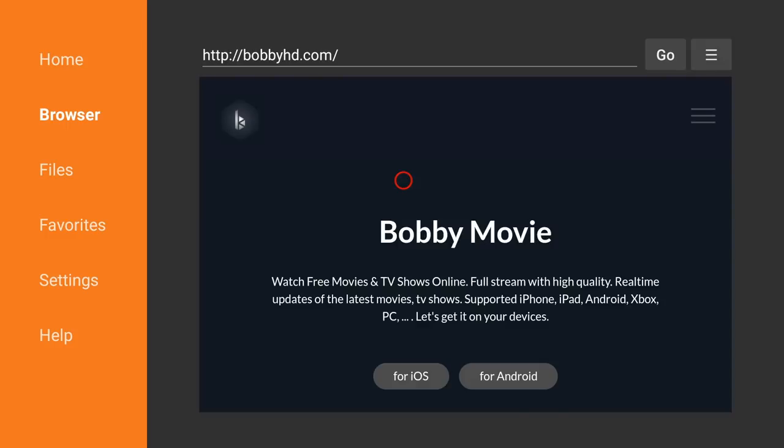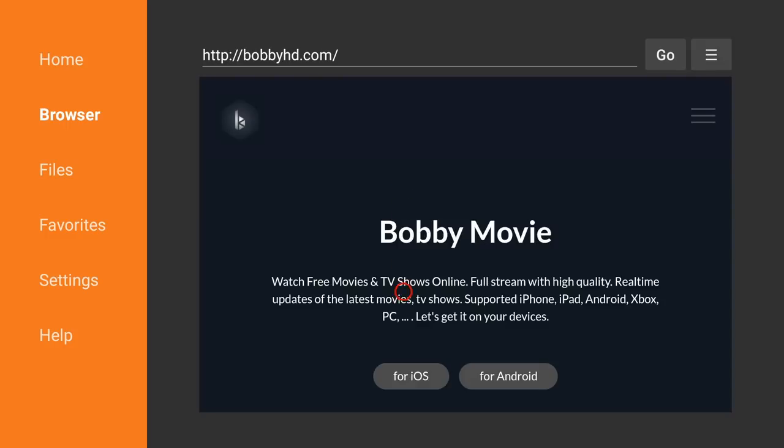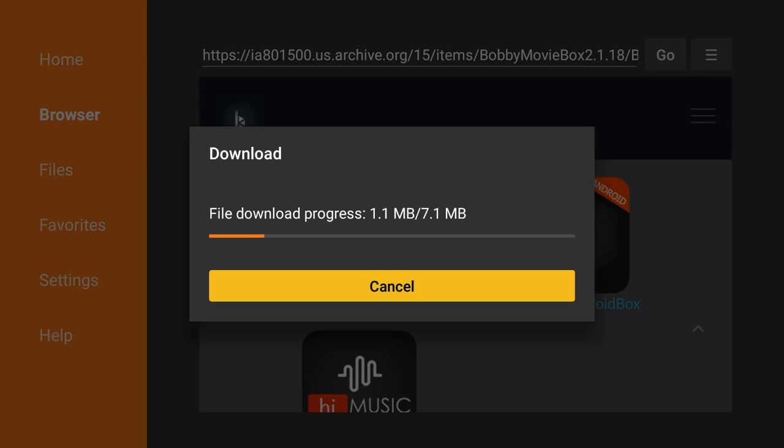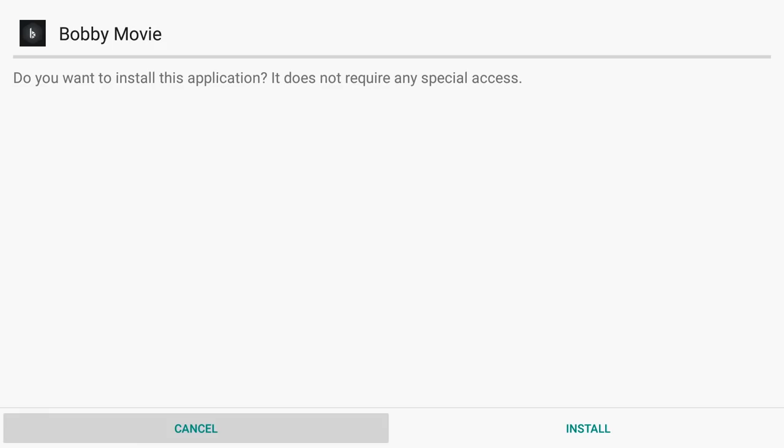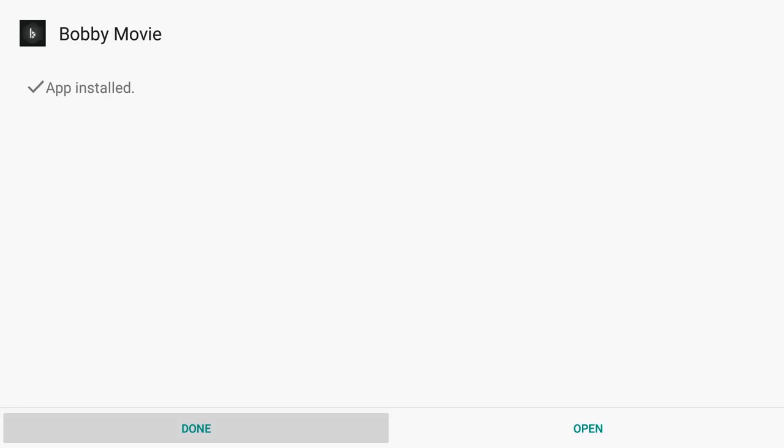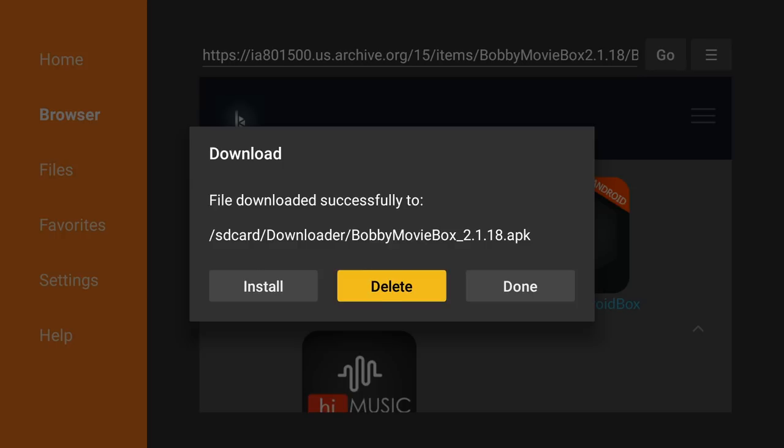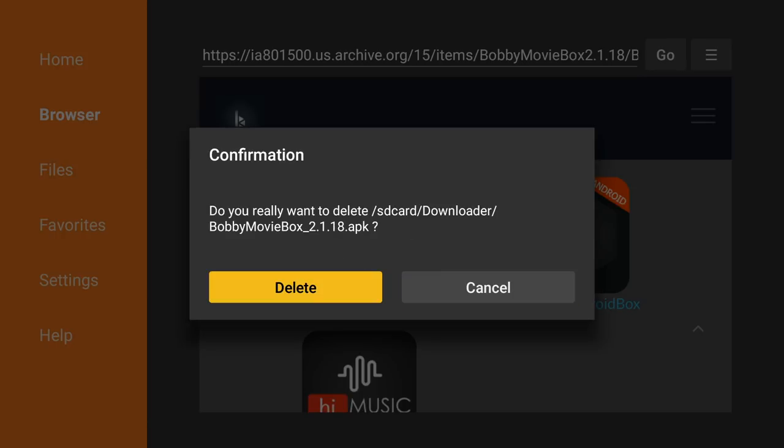Choose next, and we're going to scroll down until we see Android box. The download will begin, and the install page will pop up. Click on install, and then click done. Since the file is no longer needed, we're going to click delete, and delete again. To access the file, you'll click the home button.